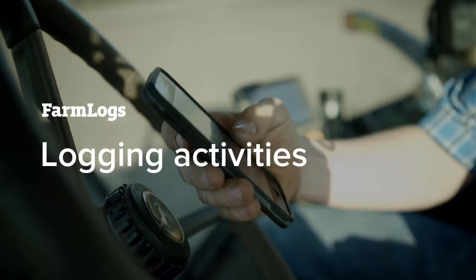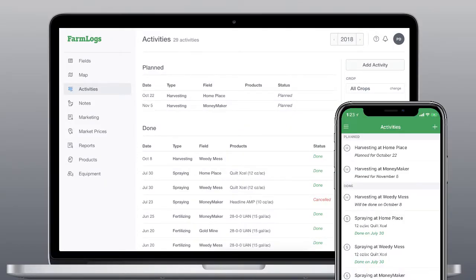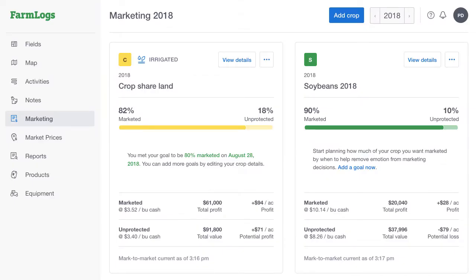You can use Farm Logs to keep a detailed record of your completed and planned activities, all in one easy-to-find place. You can log your activities using Farm Logs on the web and our mobile apps. Let's start with Farm Logs on the web.